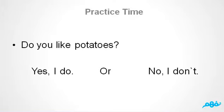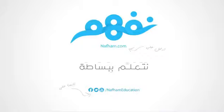Do you like potatoes? Yes, I do. Or, no, I don't. Thank you very much.